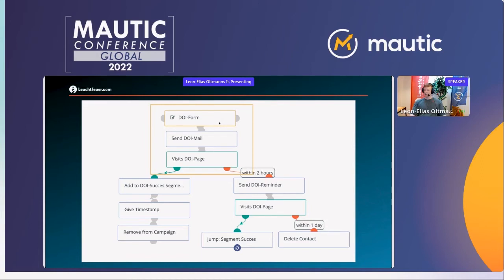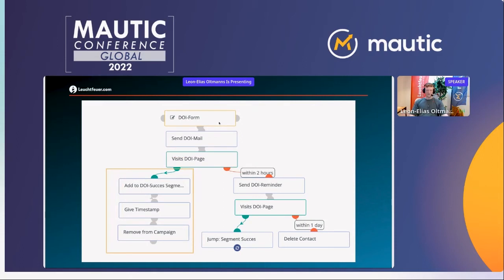Small disclaimer: this may lead to double page hits in the contact history — one from the link click written as a page hit, and a second from normal page tracking. So if cookie consent was given, there's a high possibility of two identical page hits in the history. If the contact successfully visits the landing page, we add them to the double opt-in success segment and give them a timestamp — a custom date and time field set to 'now.' This way we always have the exact time they completed double opt-in. It's not required, but it's a nice feature.